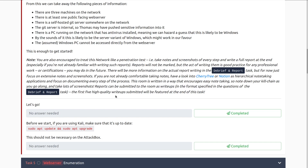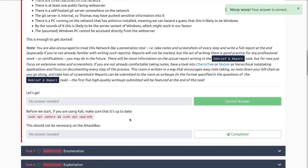Emphasis on lots and lots of screenshots. Reports can be submitted to the room as write-ups in the format specified in the debrief and report task. The first five high-quality write-ups submitted will be featured. Before we start, if you're using Kali, make sure it's up-to-date — always a good thing to do. I've had this recently bite me where a tool I had was very out-of-date and I missed something I should have found. Make sure you update early and often.